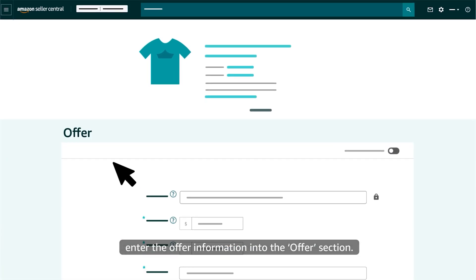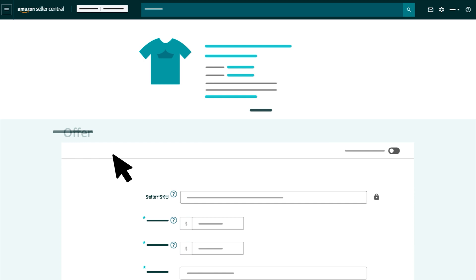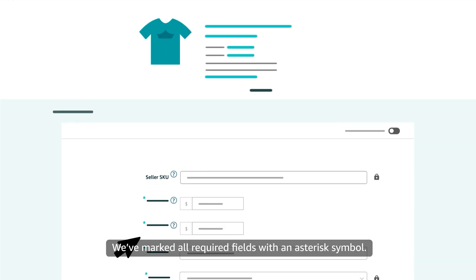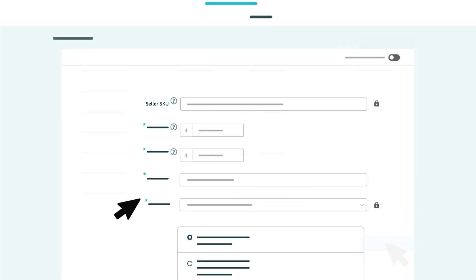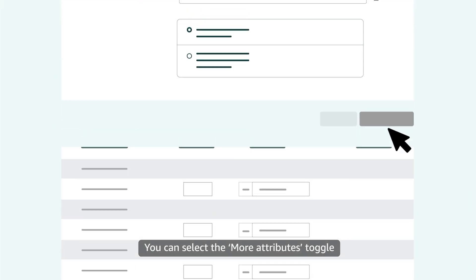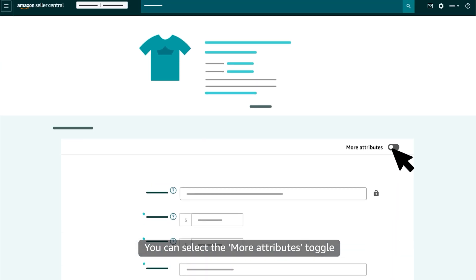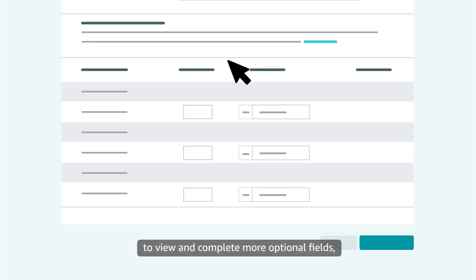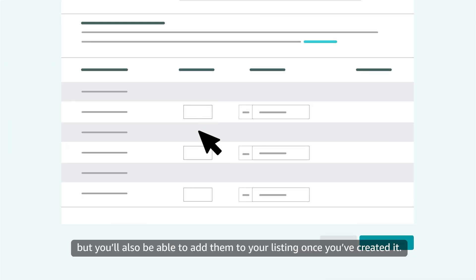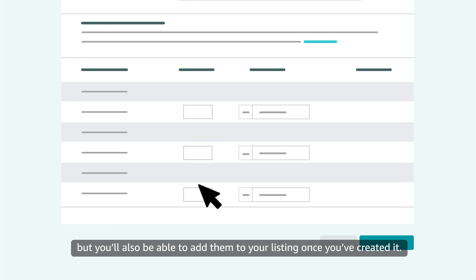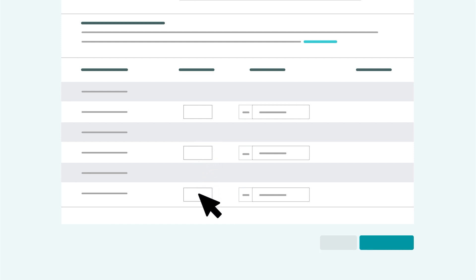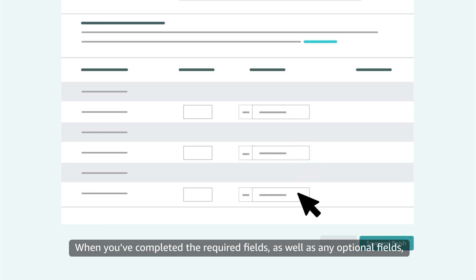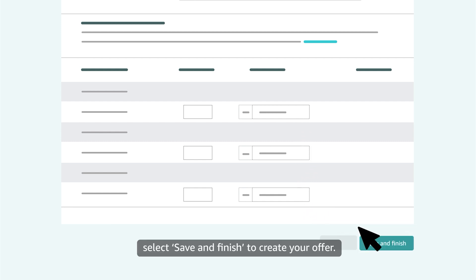Once you've found and selected your product's variation, enter the Offer information into the Offer section. We've marked all required fields with an asterisk symbol. You can select the More Attributes toggle to view and complete more optional fields, but you'll also be able to add them to your listing once you've created it. When you've completed the required fields as well as any optional fields, select Save and Finish to create your offer.